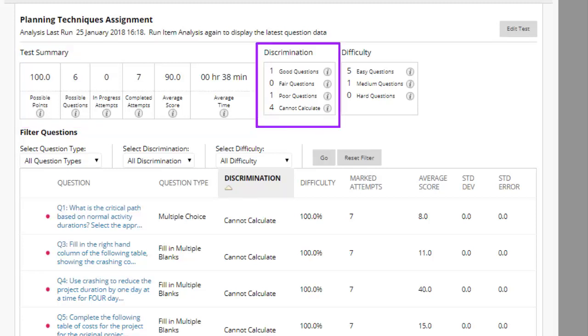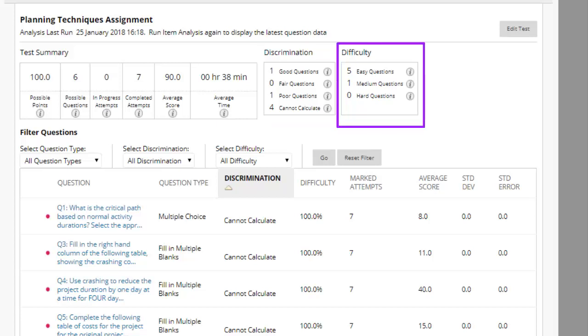You can see how many questions are good, fair, and poor discriminators of student performance. You can see how many questions in the test were easy, medium, or hard.